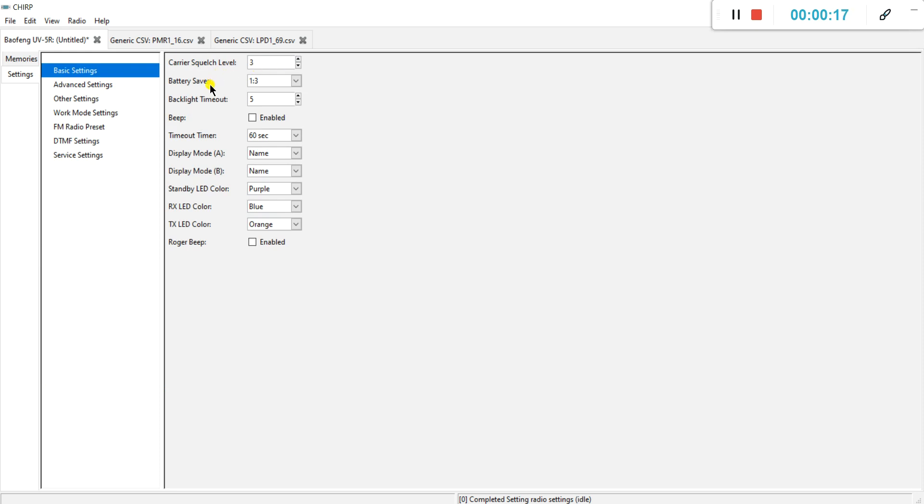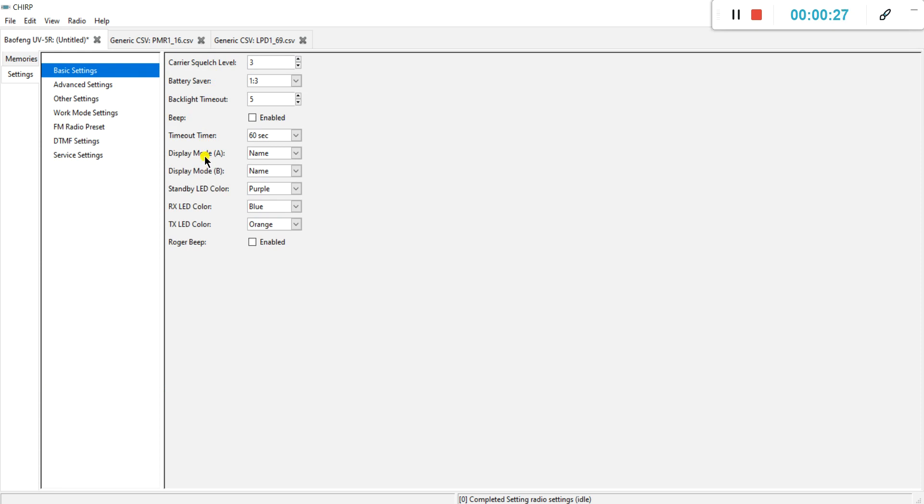Then we'll start with the basic settings. I would leave all these just as they are. This one here, display mode for channel A and display mode for channel B, I put them both on name.